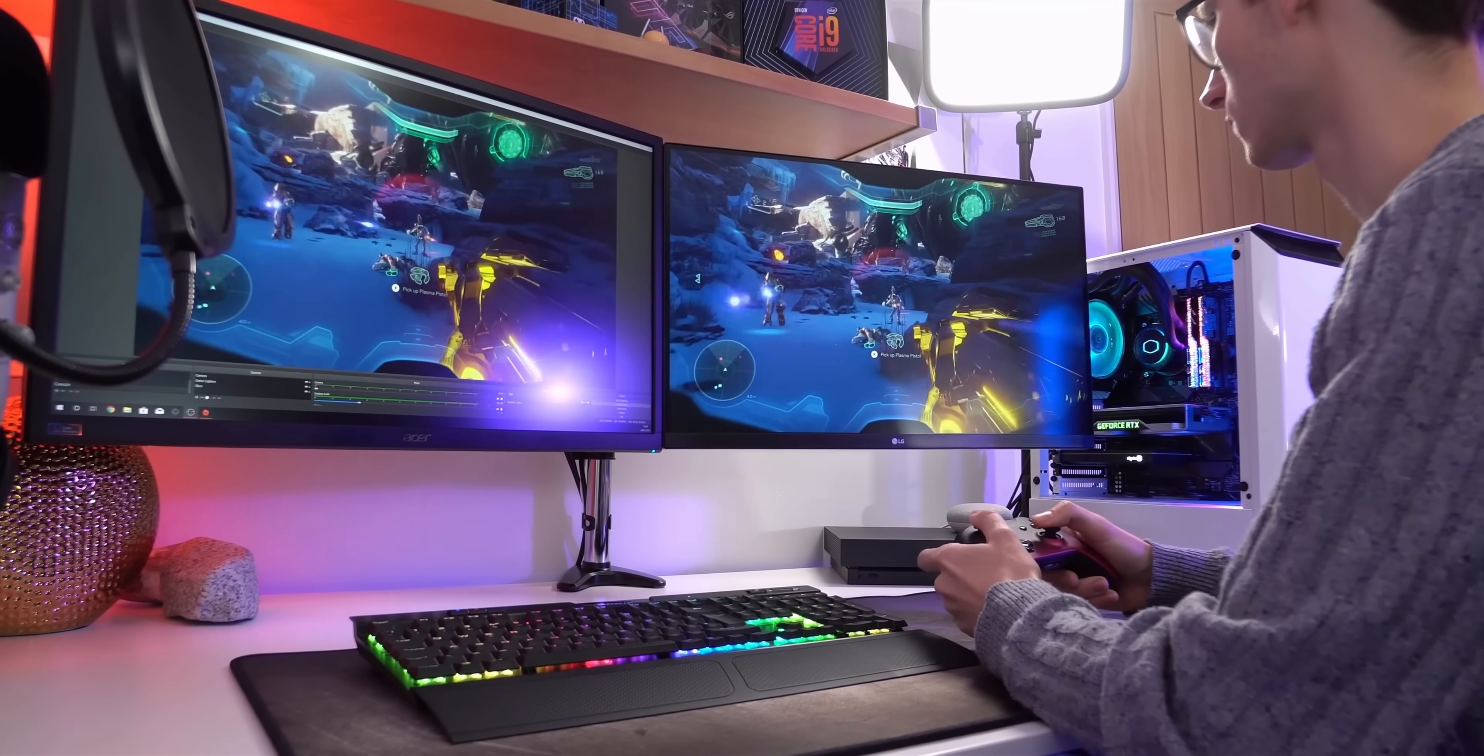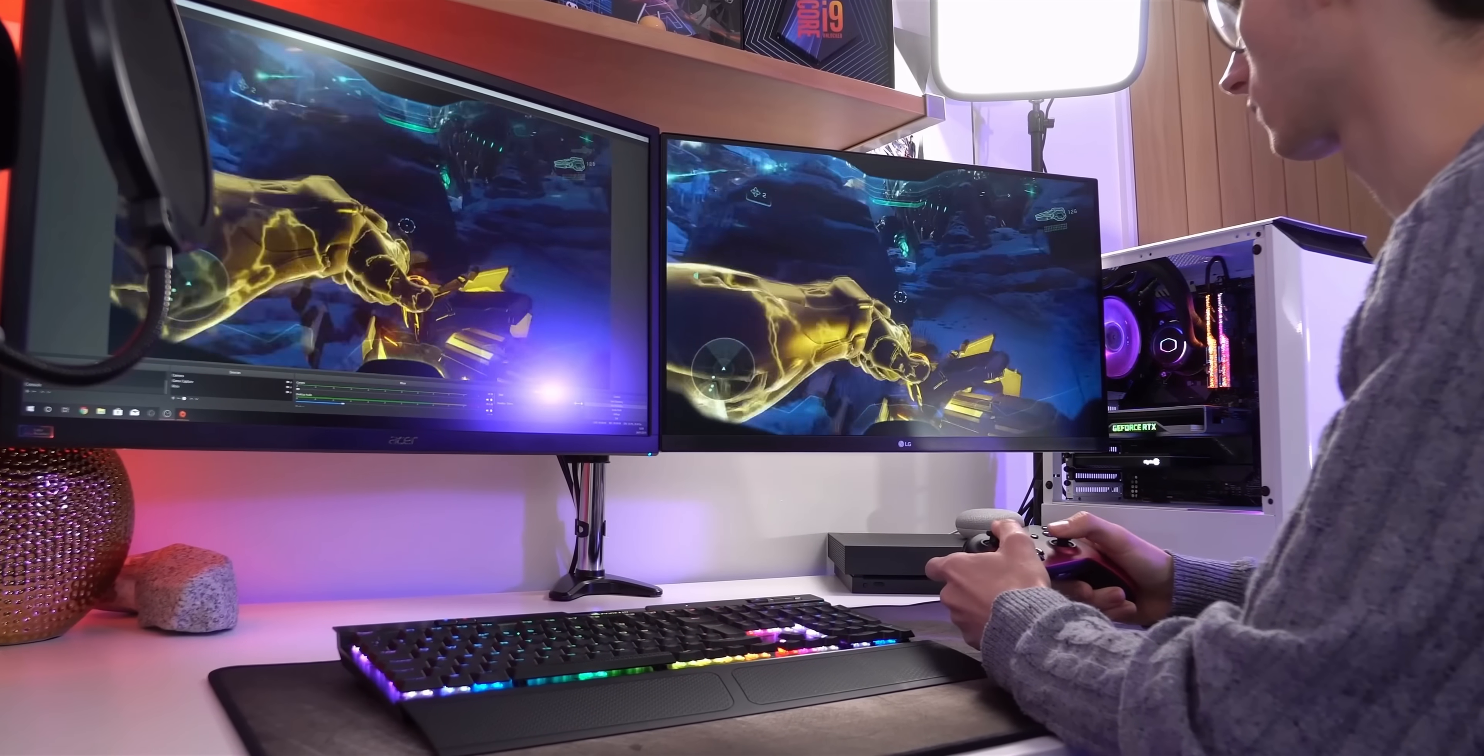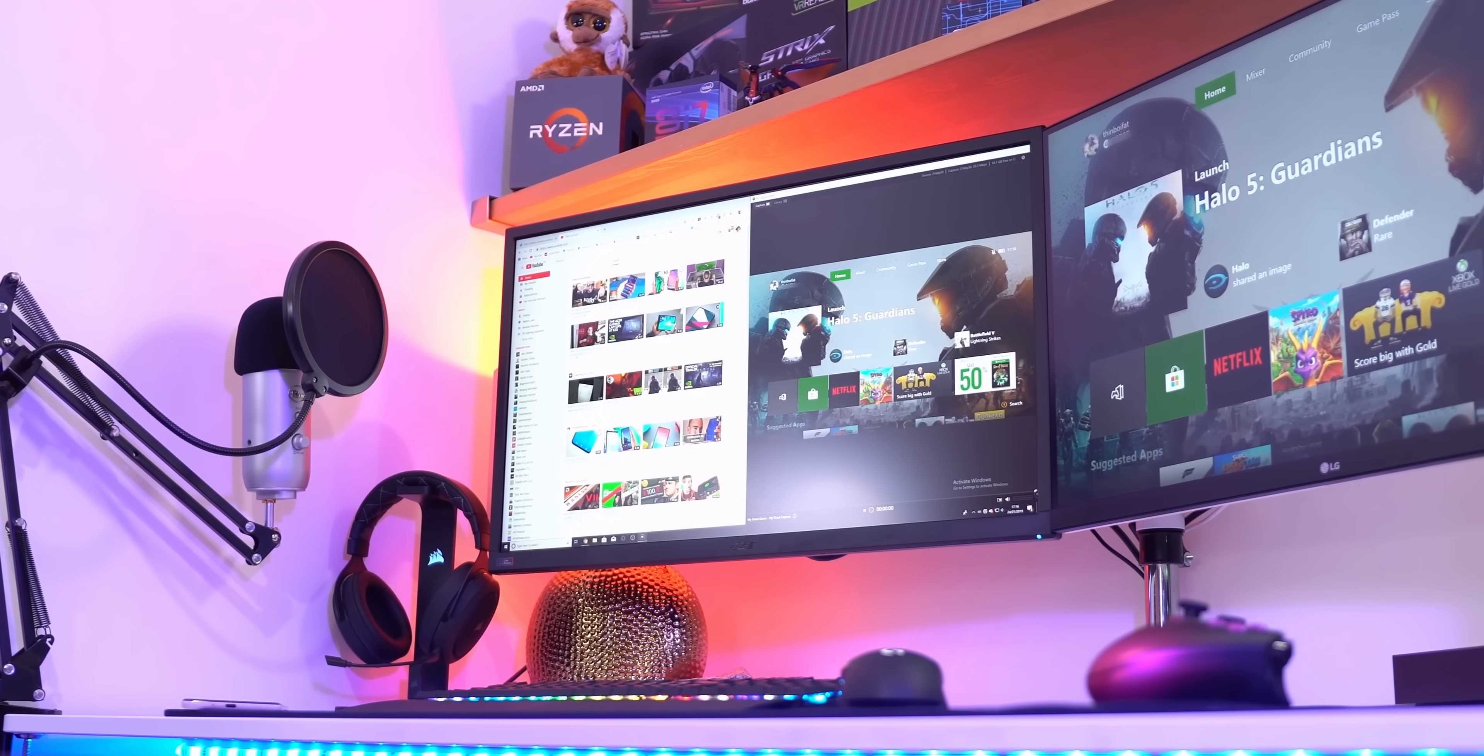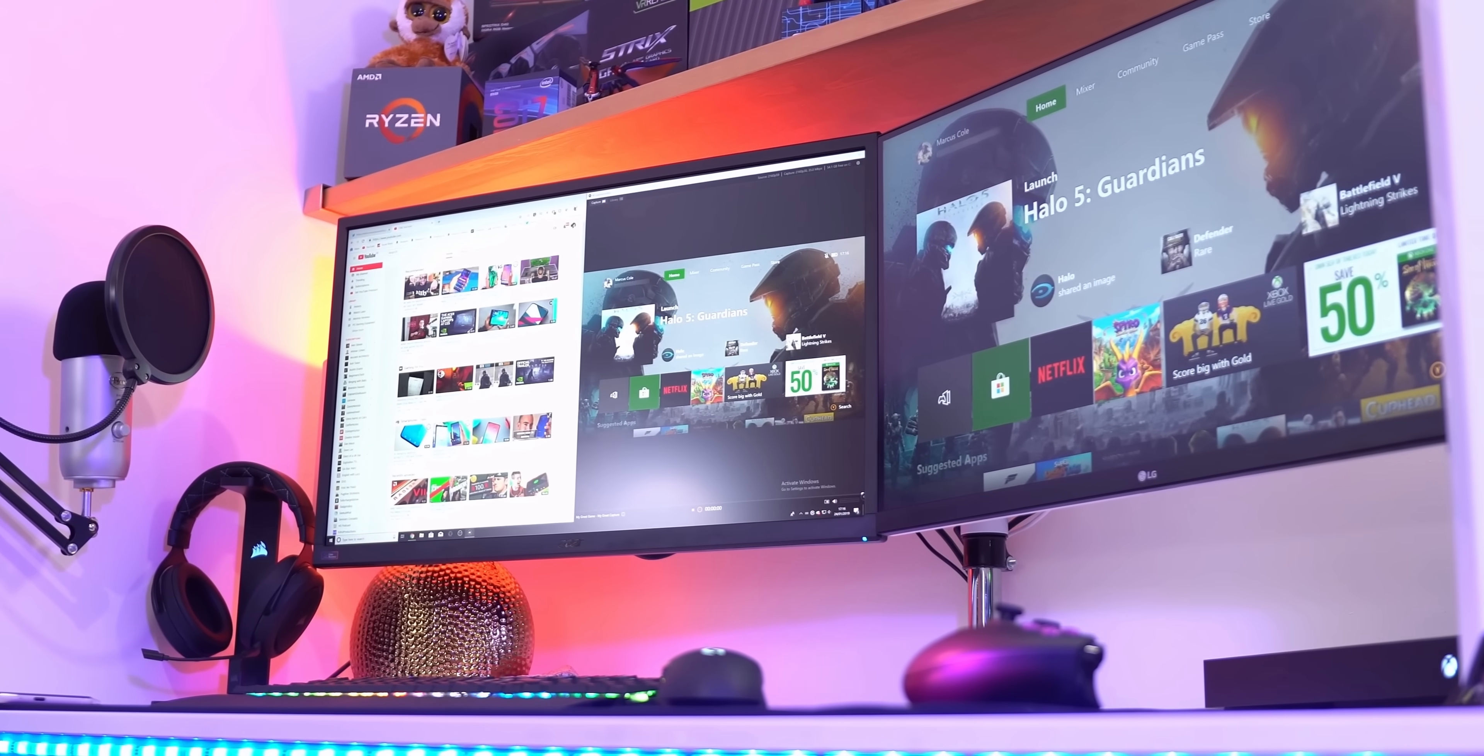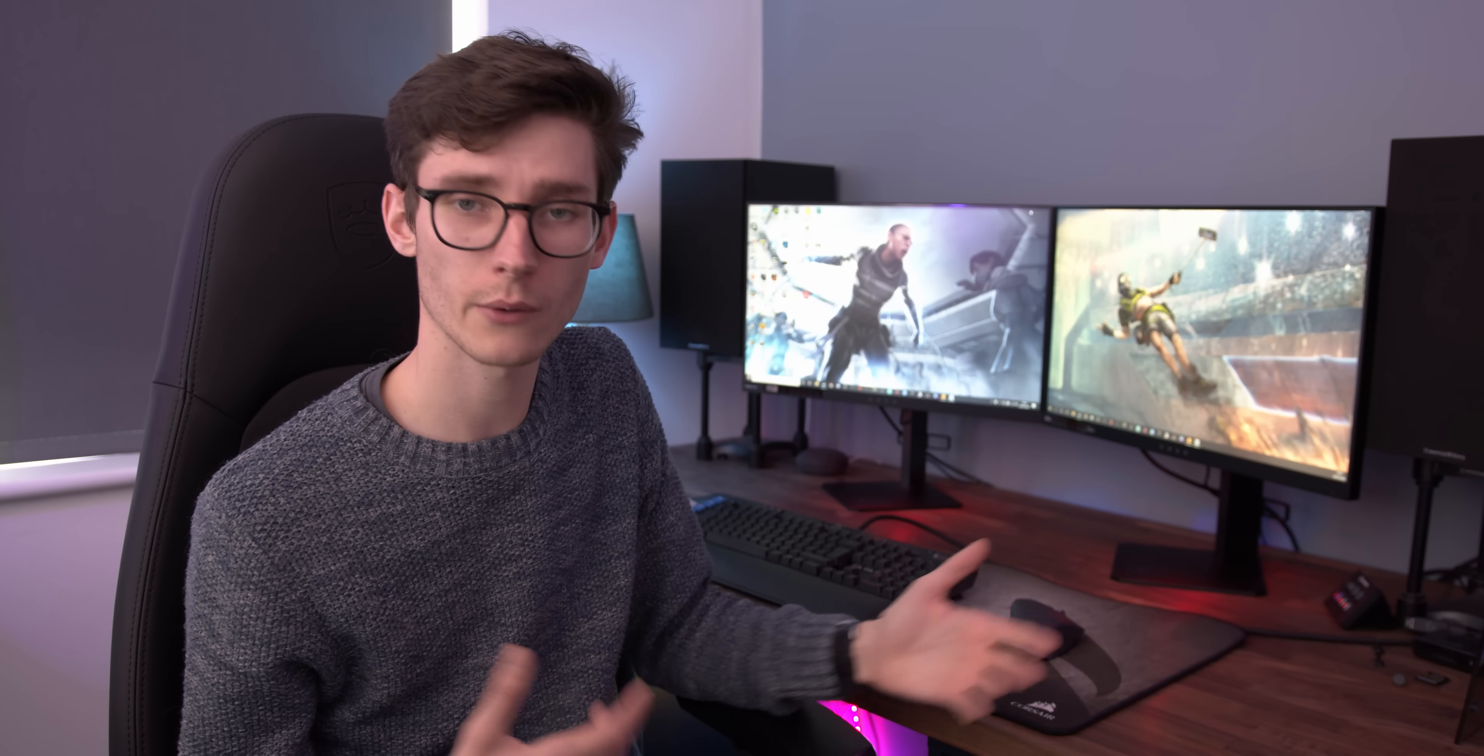Gaming also gets a whole lot better with multiple displays, as now you can be playing on one whilst having a video on the other, or maybe monitoring your PC and game chat in the background whilst racking up those knockdowns in Apex. I rocked two displays for around about four or five years, especially whilst at university,